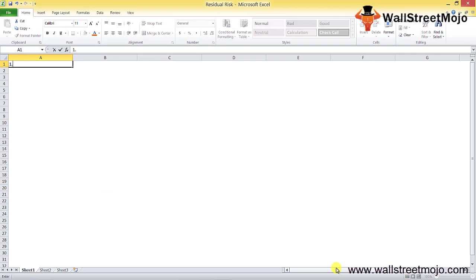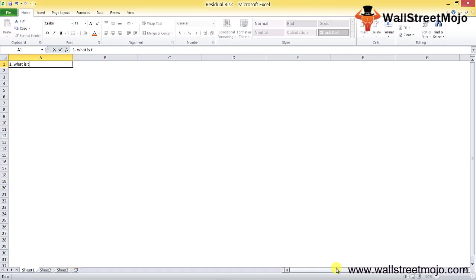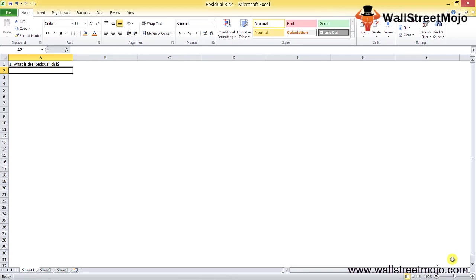We'll get to the nitty-gritty of this, but first we will try and understand what is the residual risk. We just understood what is residual risk - that is the risk that remains in the process after all the risks have been calculated, accounted, and hedged.